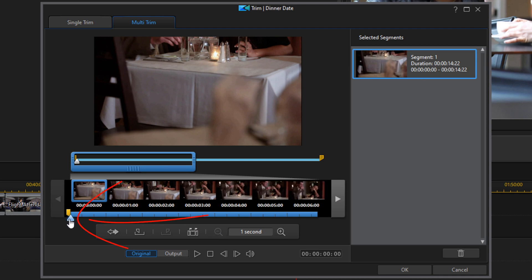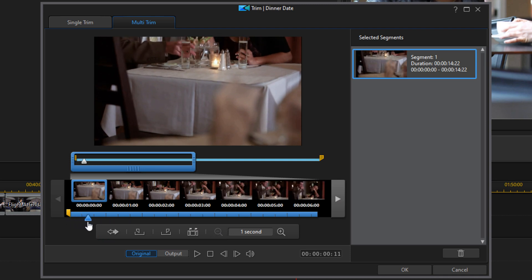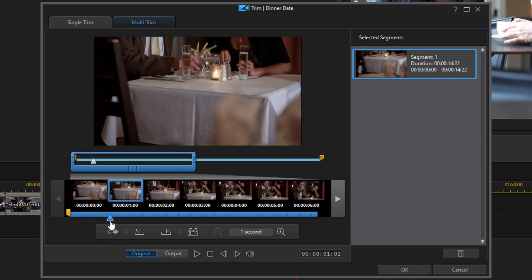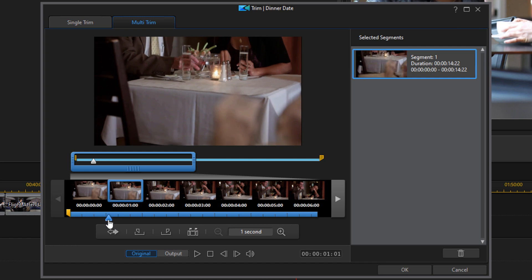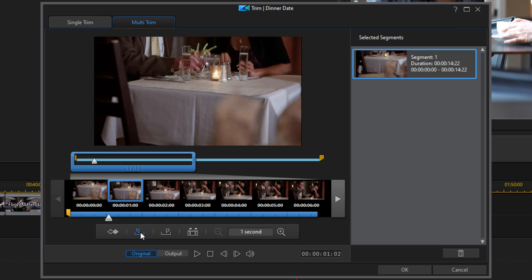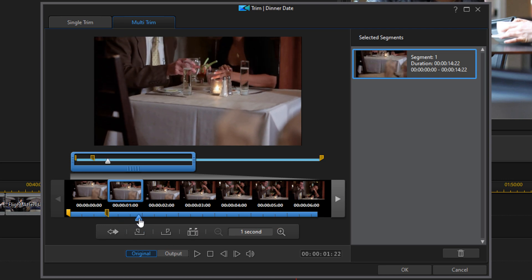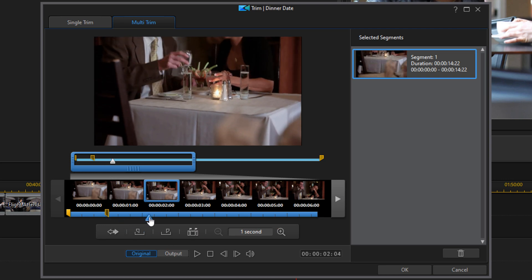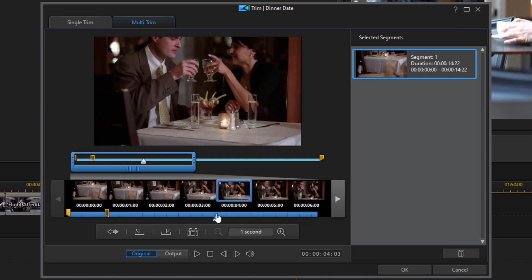So to trim, you can move your playhead to a position where you want to trim the video and you can do mark in. And then you can move the playhead to the end of the segment that you want to keep and you can do mark out.